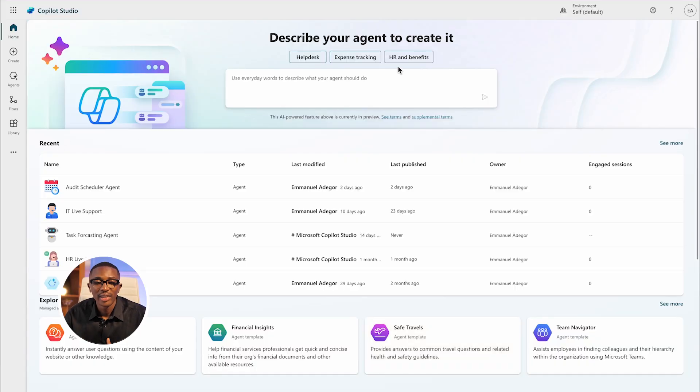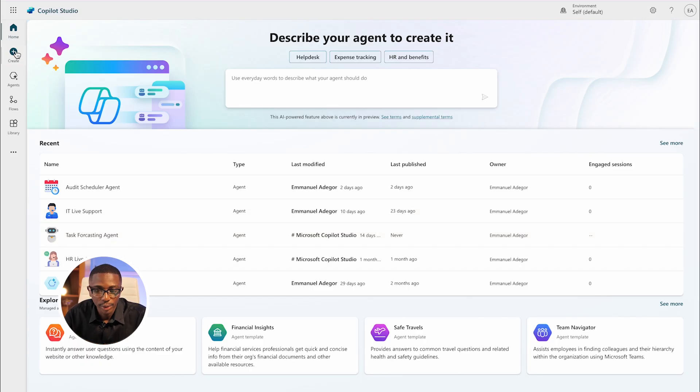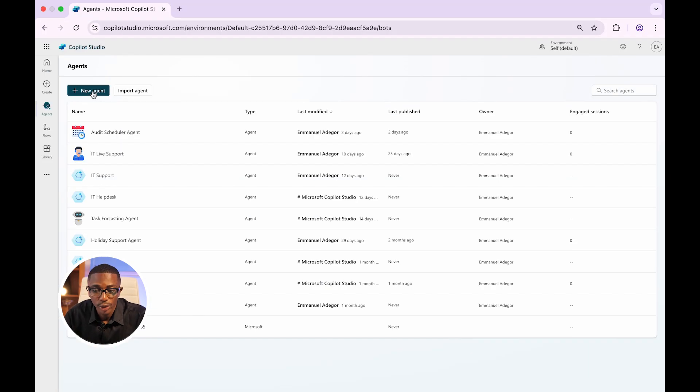This is the Copilot Studio interface — this is where you will create the agent. You can do that by clicking on 'Create' or clicking on 'Agent.' Once you do this, click the button called 'New Agent.' In this video, I'll show you how to create an agent, and also how to connect your agent to Microsoft SharePoint List.